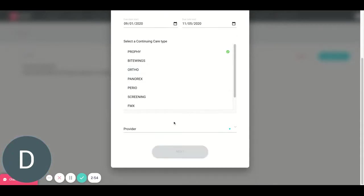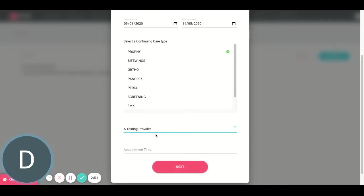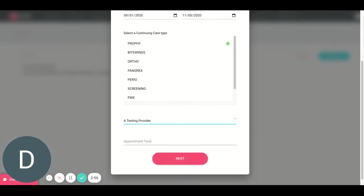Next, I'm just going to choose a provider. You can pick any provider here. It doesn't really matter so much. You can really pick any provider for this continuing care list.